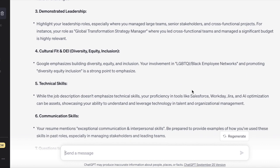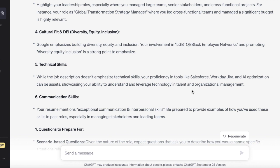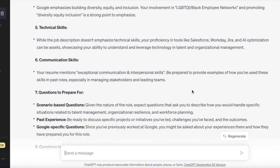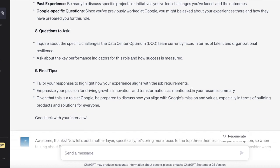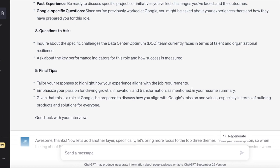It talks about relevant experience — specifically talent management, organizational design, workforce planning, risk and resilience — finding alignment between the job description and Jane's resume. Then leadership as a critical function of any program management role, operational resilience, cultural fit, DEI, technical skills, communication skills, some actual questions to be prepared for, questions to ask, and final tips. This is what I would call a warm up — just starting to save time by having ChatGPT identify the most critical items and how your resume is connected.